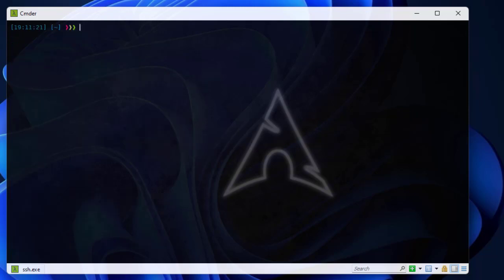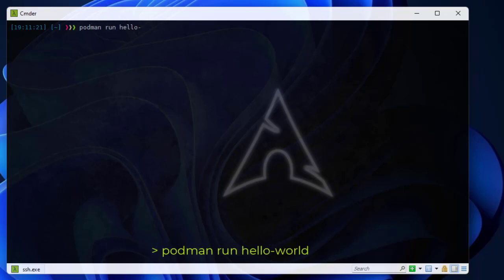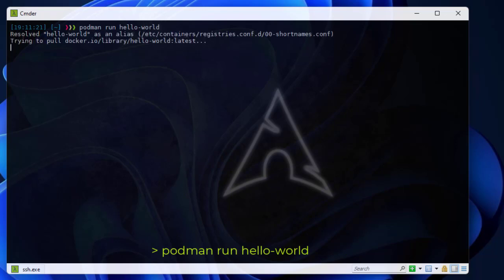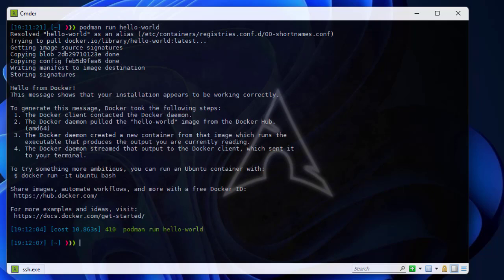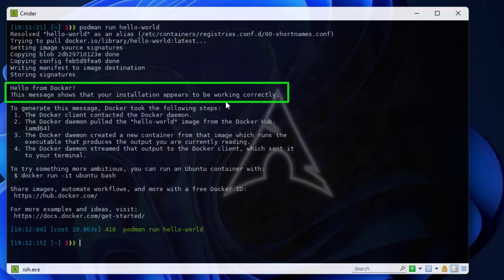Now let's actually run a container. The very famous first one is hello-world. Remember, I don't need root privileges to execute Podman commands — I can run it with my regular user. Let's run our first container: 'podman run hello-world'. The command executed successfully and we get 'Hello from Docker — this message shows that your installation appears to be working'. With Podman we've run our first container.